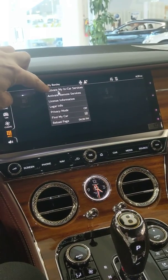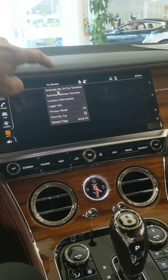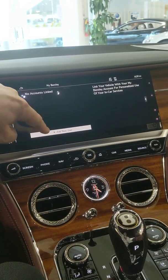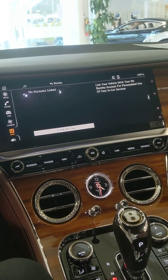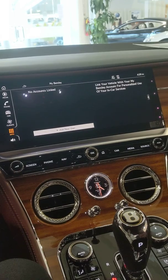And then you'll see 'Activate In-Car Services.' When you click on that, add new user — it'll ask for the 10-digit code that's on the phone.